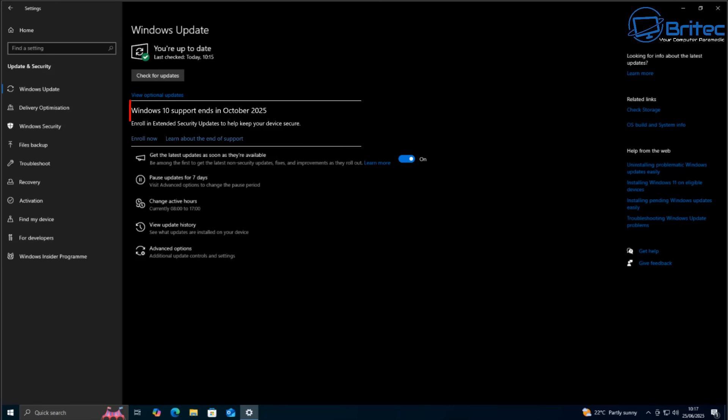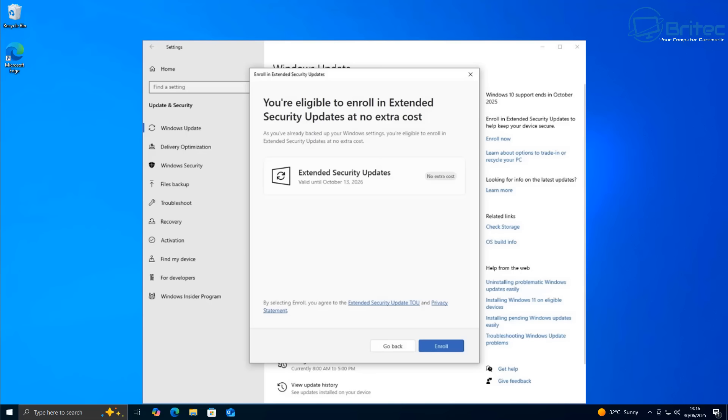You might see something looking like this right here where it will give you the option to enroll for extended security updates for Windows 10, and it will look something like this once you click on any of those.